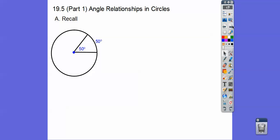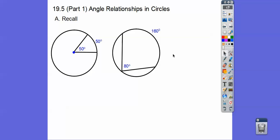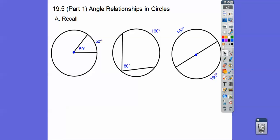Recall from prior lessons, central angles are the same as their arcs. So if that's 50, then that arc is 50. Inscribed angles are half their intercepted arcs. So if that's 160, we take half and that gives us the angle. Semi-circles are 180 — half a circle is 180 — so if it goes through the diameter right there.